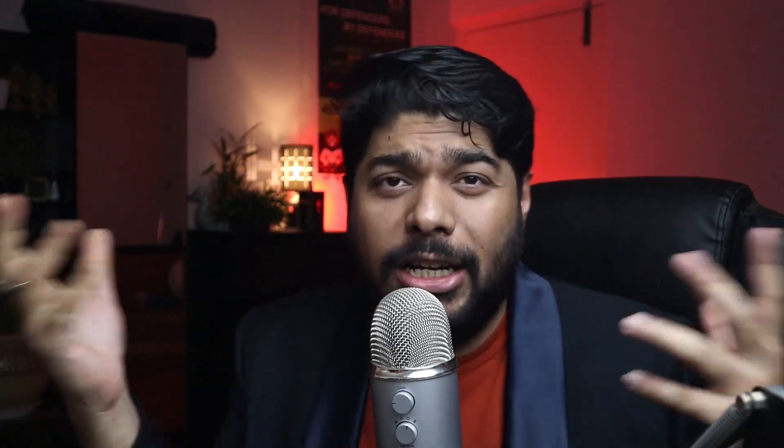It can be something like a misconfiguration on the IAM level. We are going to identify that. Once we identify that, we are going to dig into it - maybe we can compromise some level of EC2 instance.